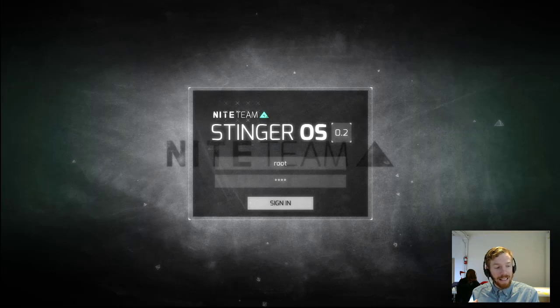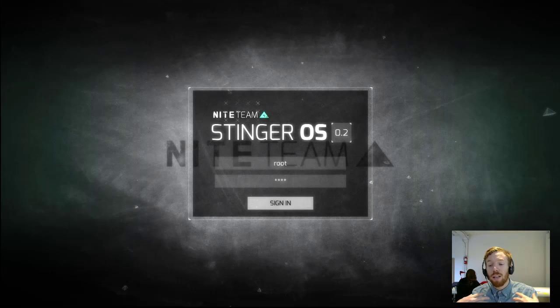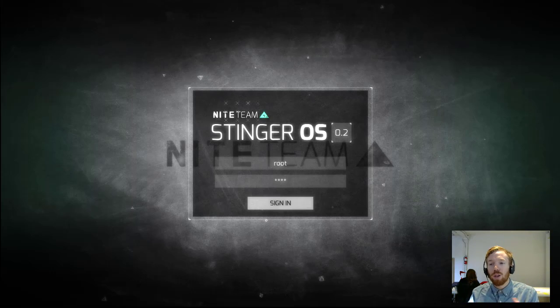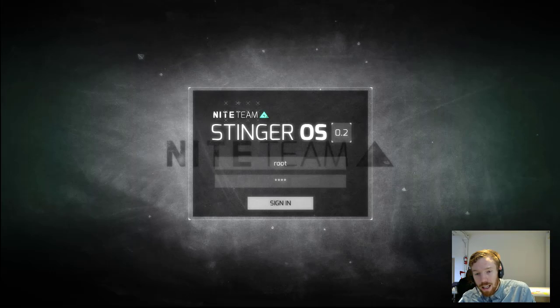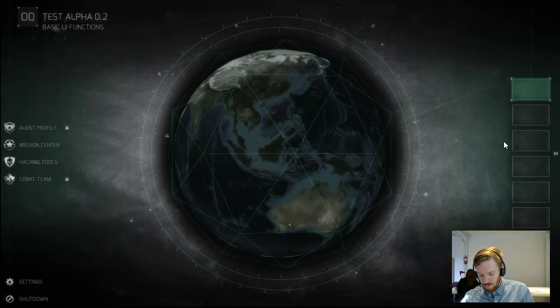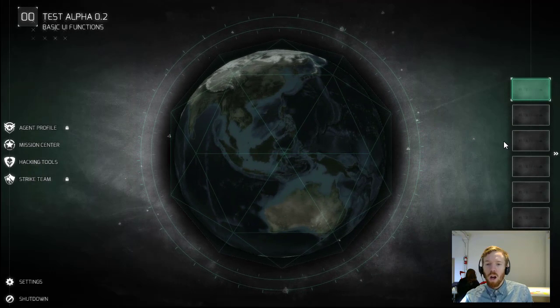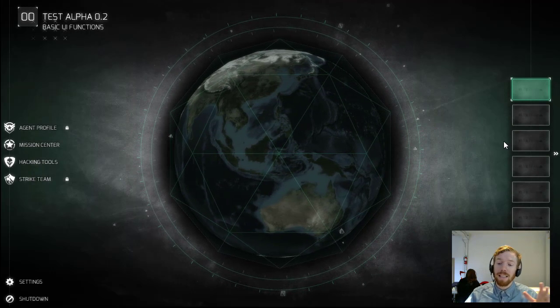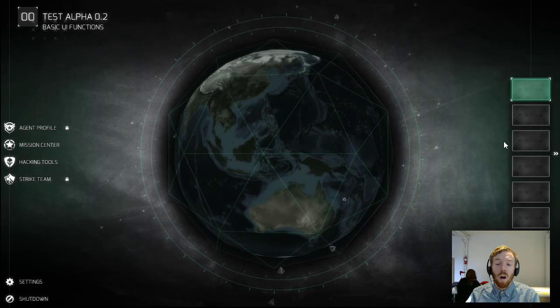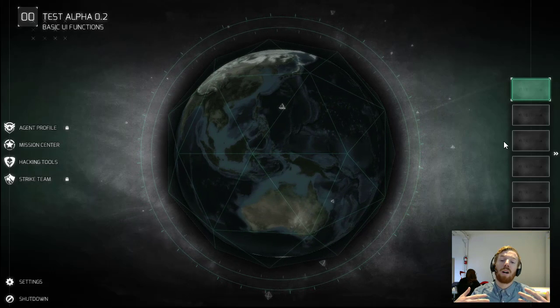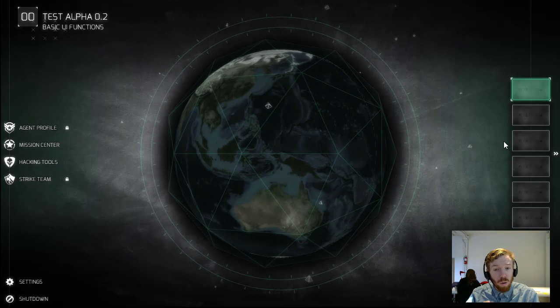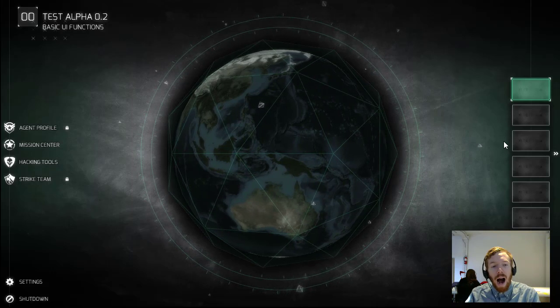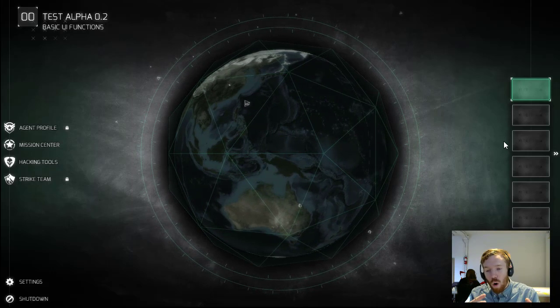So if we log in here. Welcome, agent. You can see the basic interface that we've set up. Now this is going to evolve over time. We're working on how it can become more immersive and set the mood better.